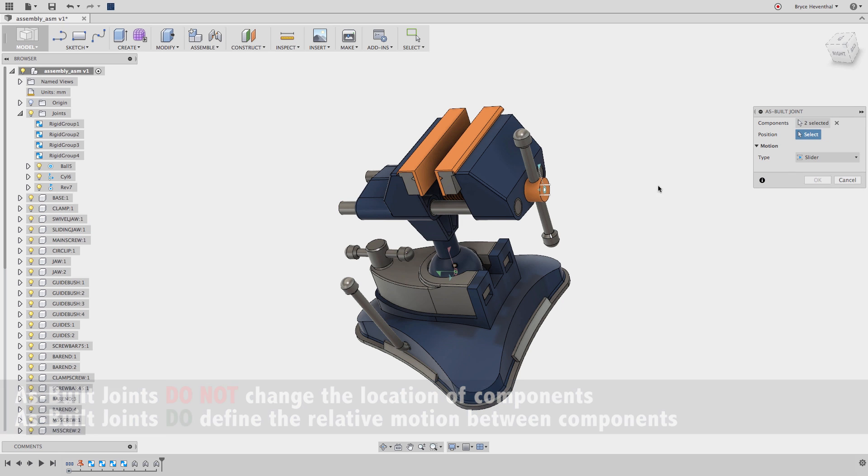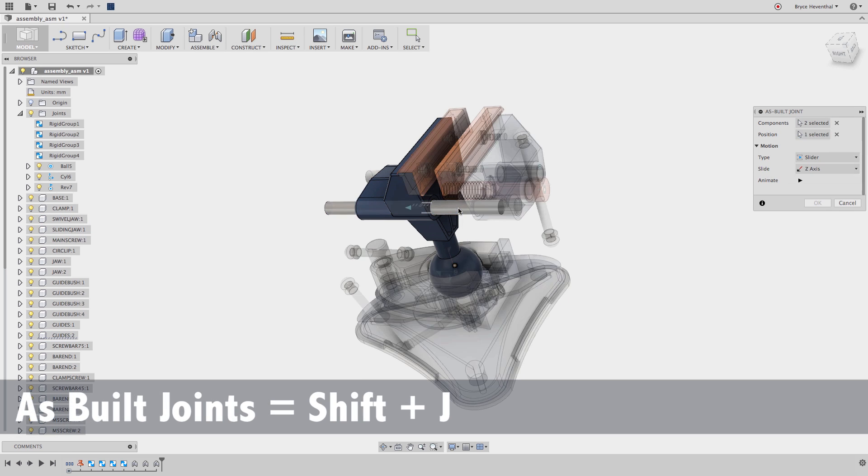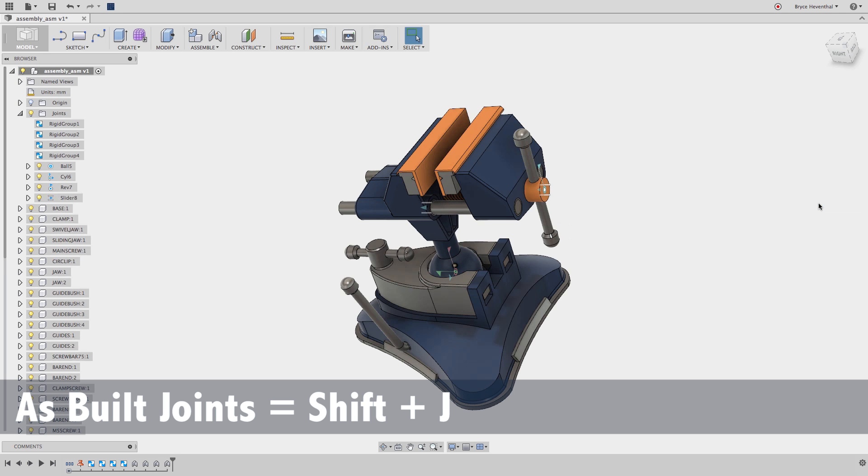As-built joints have the same type of motion option as joints to simulate different mechanical mechanisms.